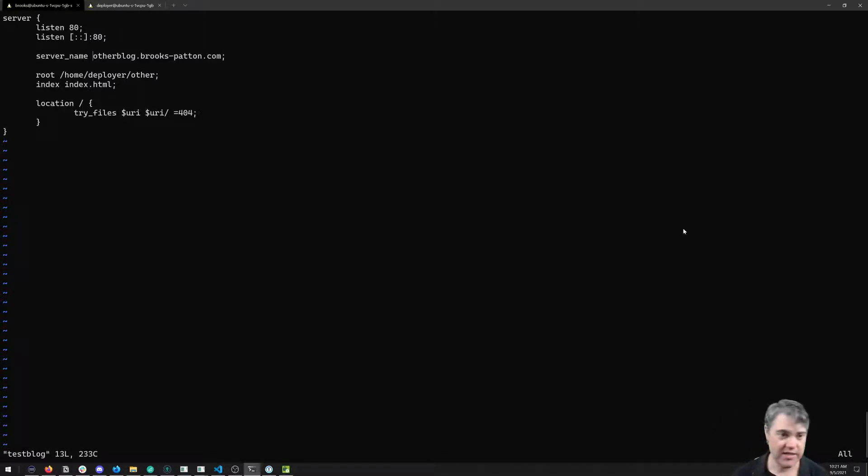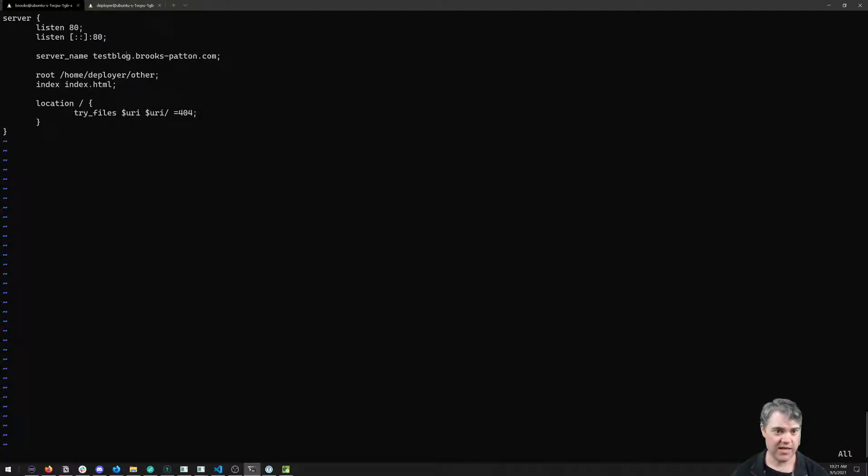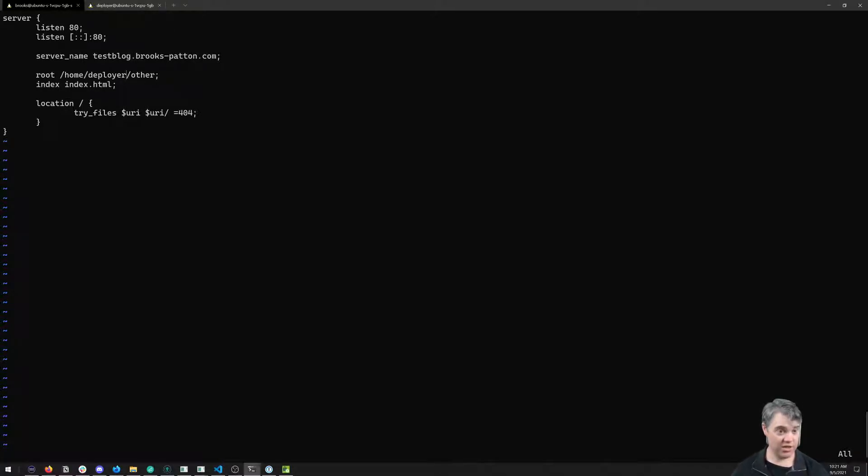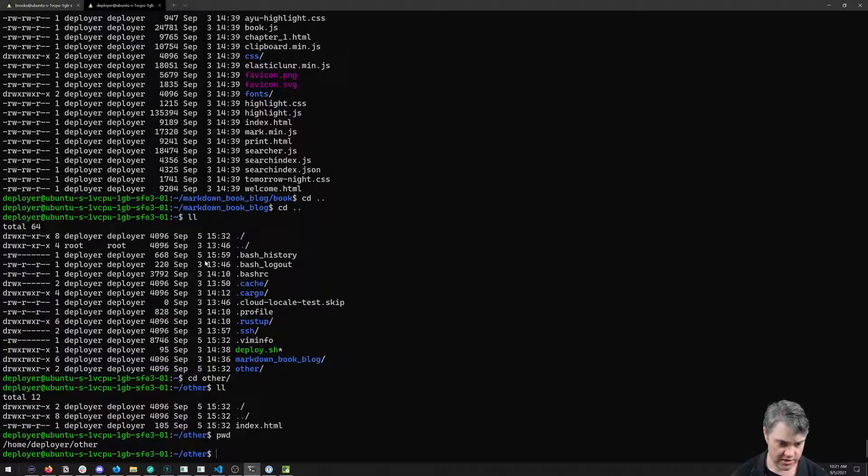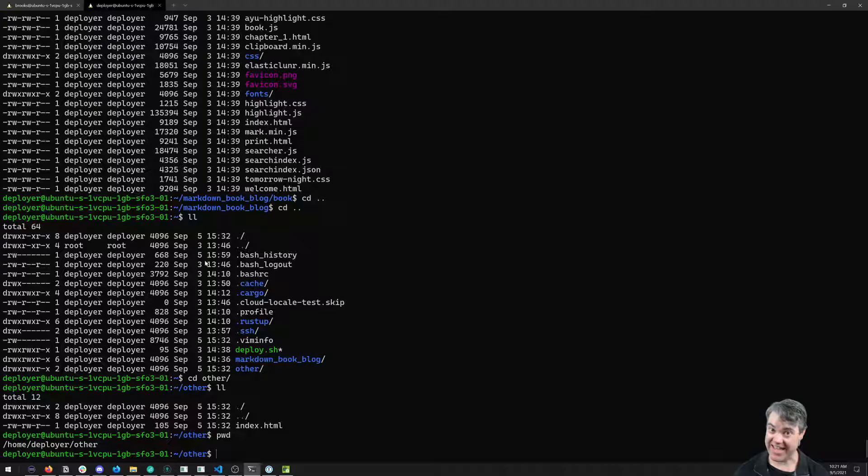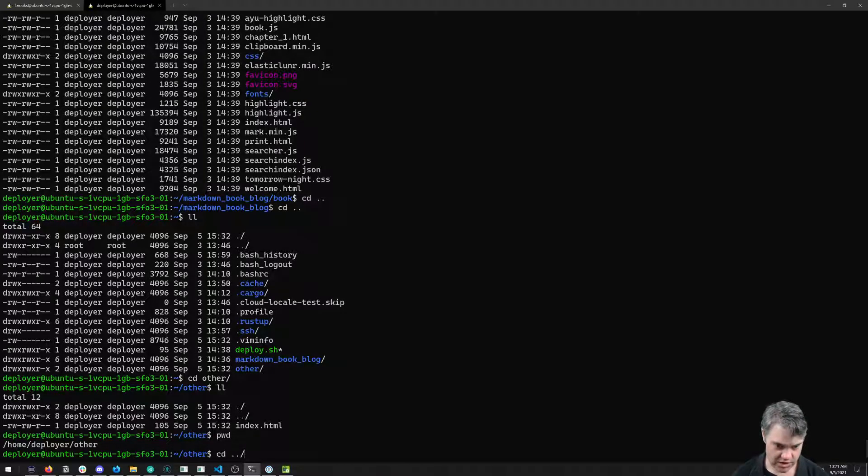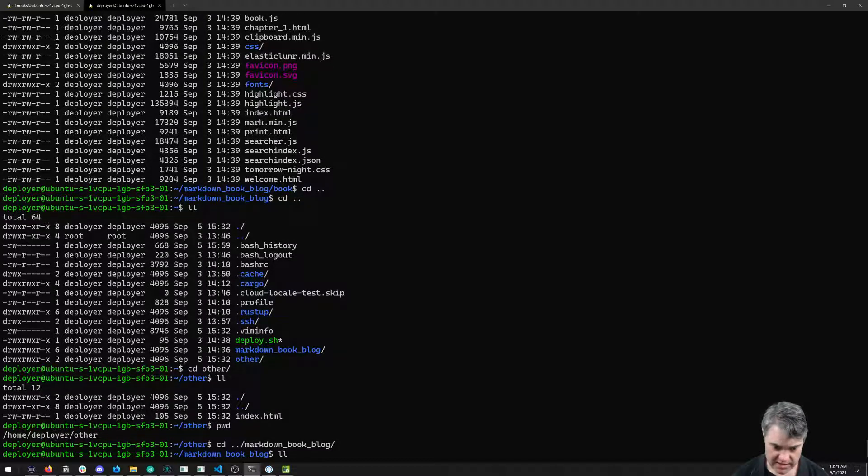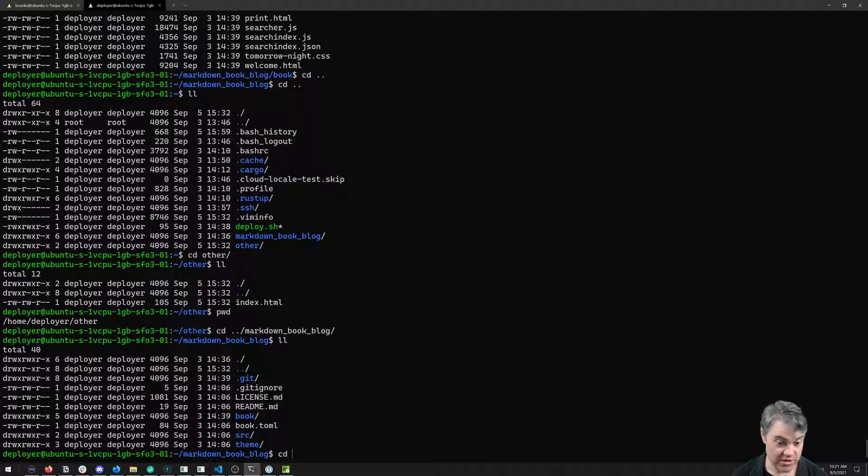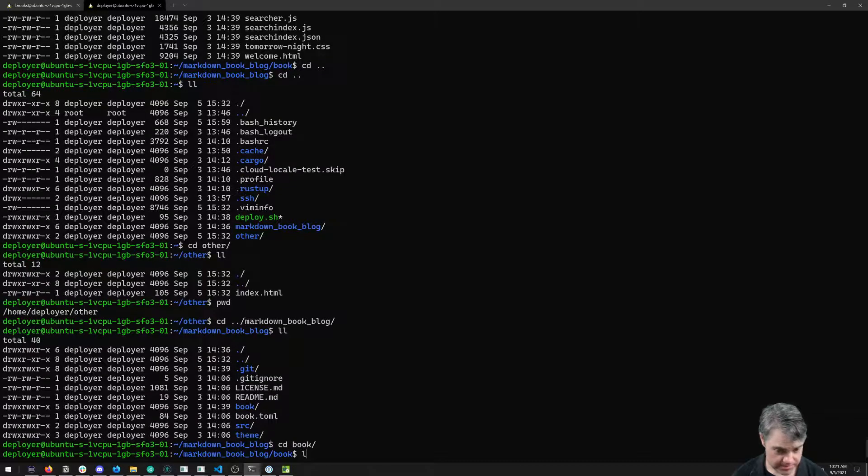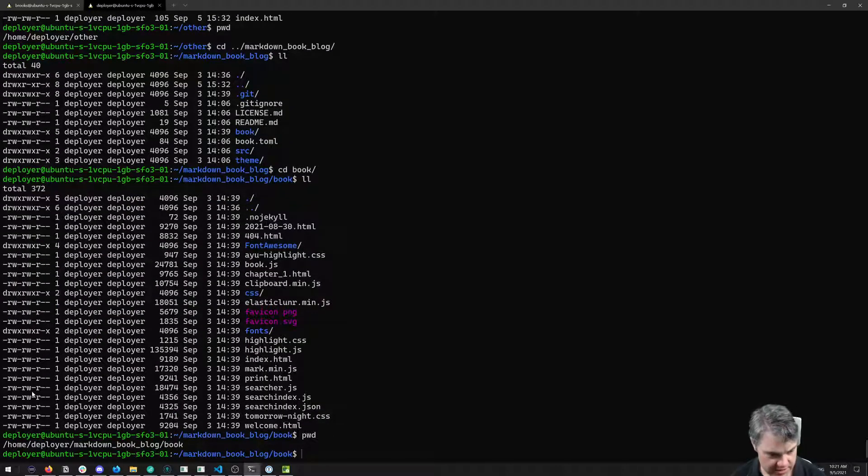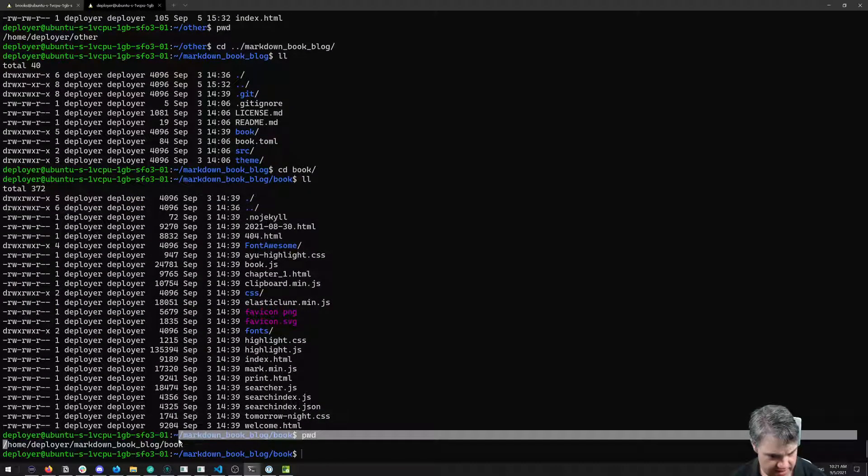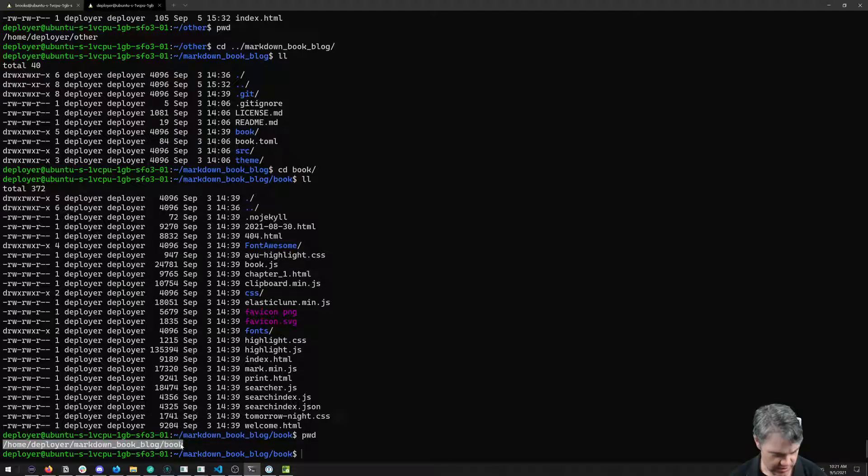Testblog. Root is not going to be the same thing as this other. So this is going to be changed. Let's come over here and find out exactly what that is. We're going to go into our markdown book blog, we're going to go into book, pwd.